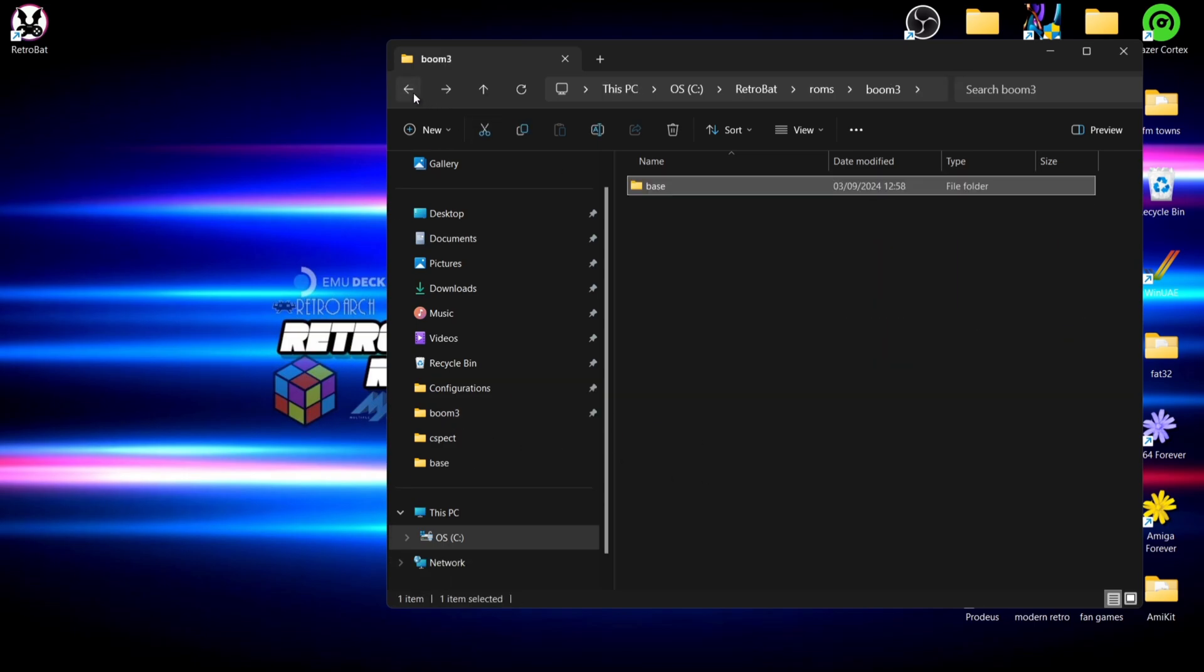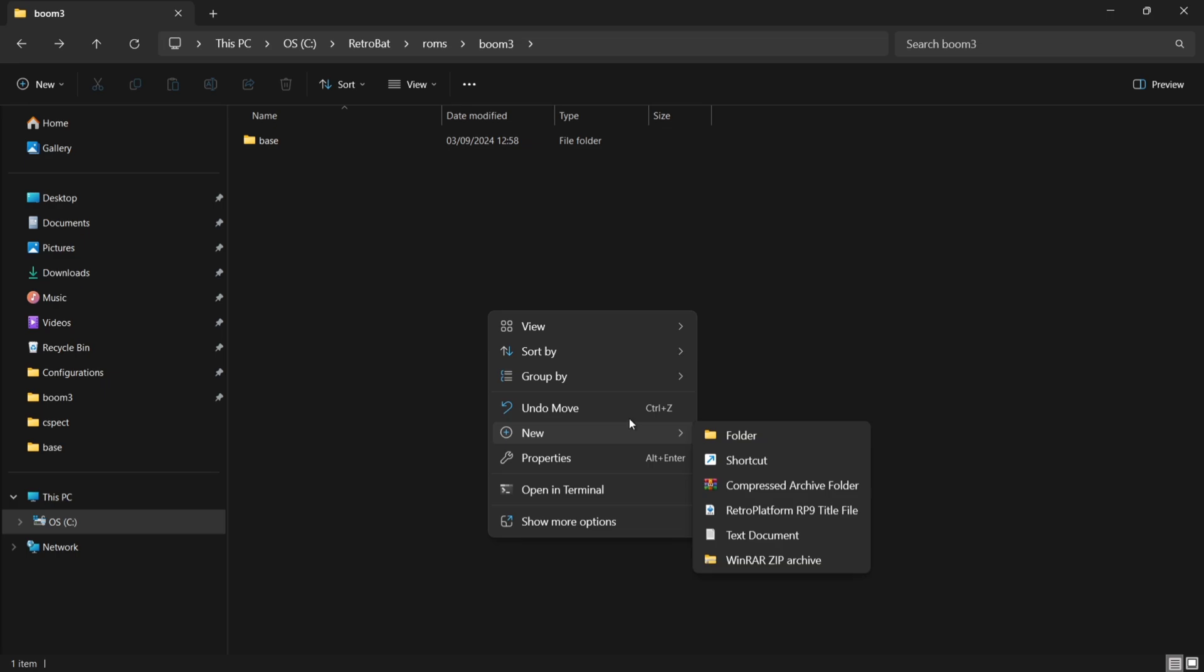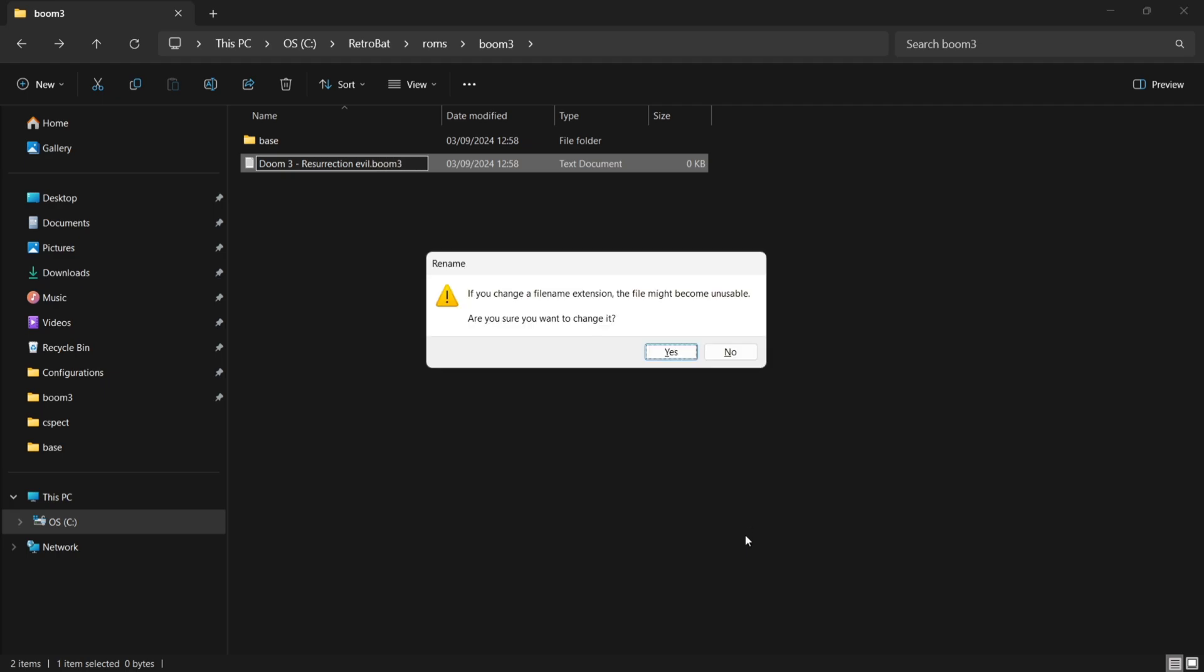Okay, so if we come back out to the root where your base is, we're going to need to create a couple of text documents. So if I right click here, new text document, what I'm going to do is backspace everything. So new text document dot text, backspace everything just there and I'm going to rename this Doom 3 space hyphen space Resurrection Evil. And then I need to create a new file extension for this, so dot doom3 and then just press enter on this.